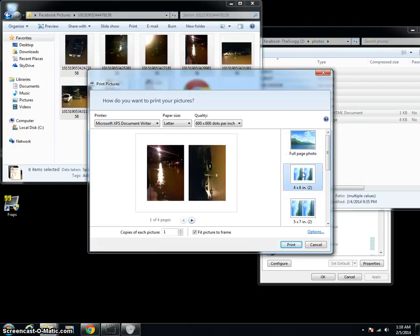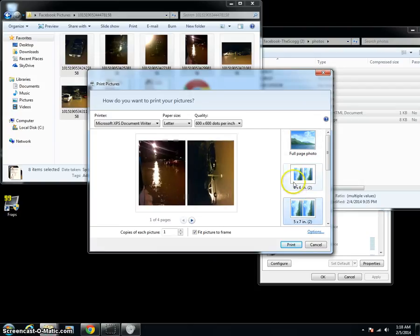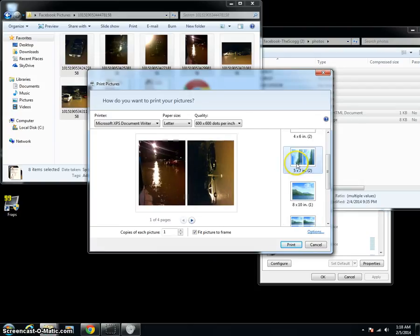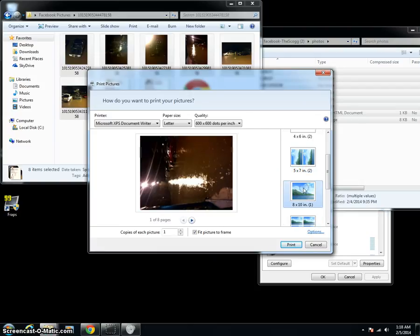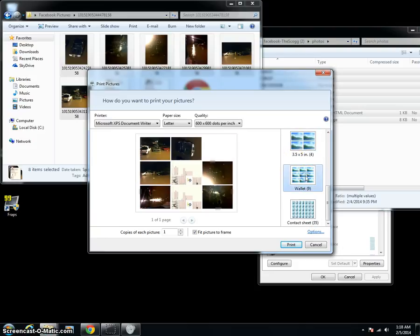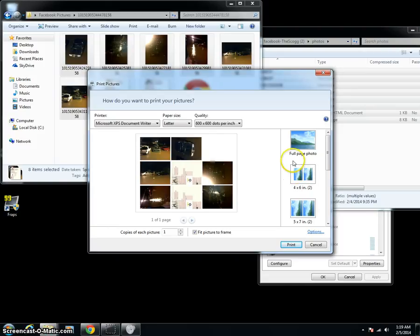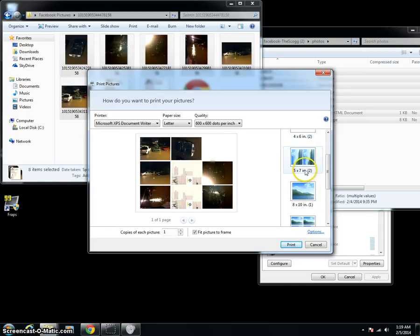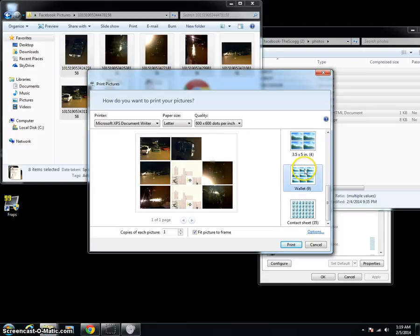It'll allow you to select different sizes, 4x6s, 5x7s, 8x10s, all the standard frame sizes. You've got wallets if you want to give out pictures of your friends or whatever. But basically you have the capability to do all of the major sizes.